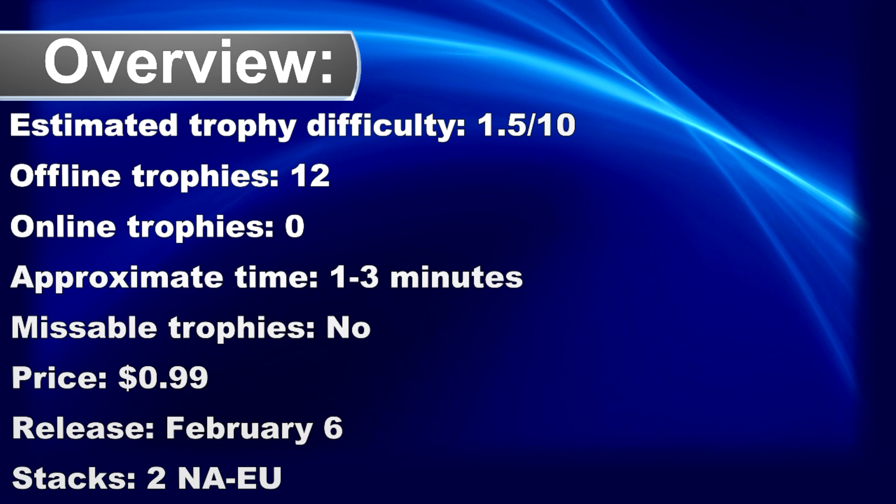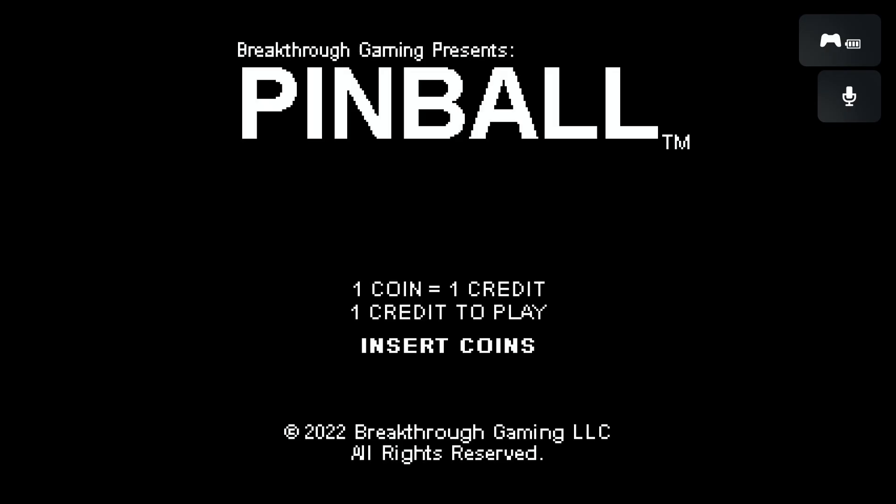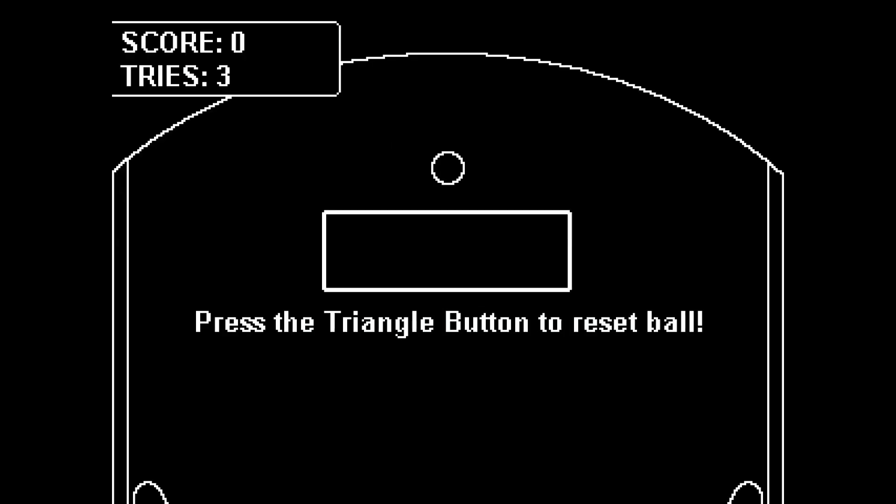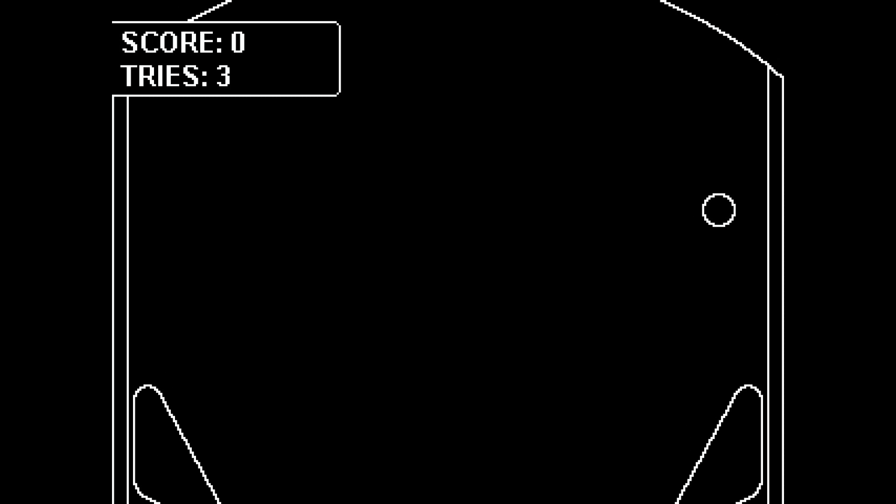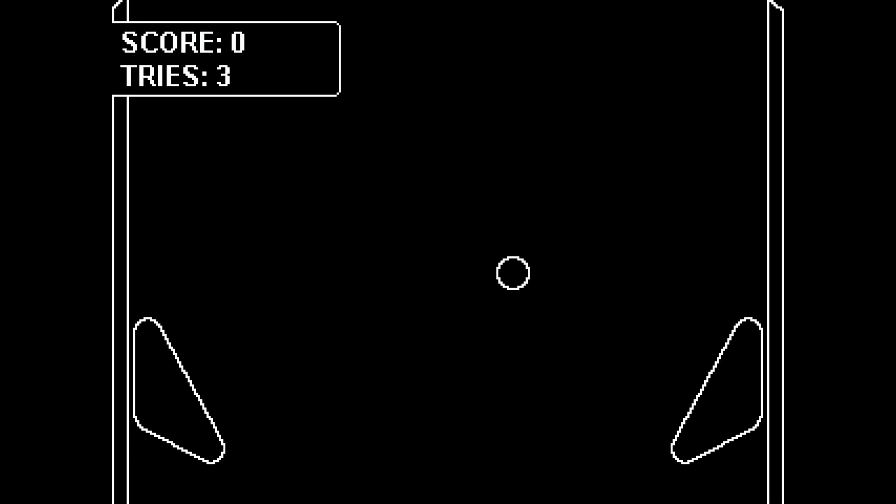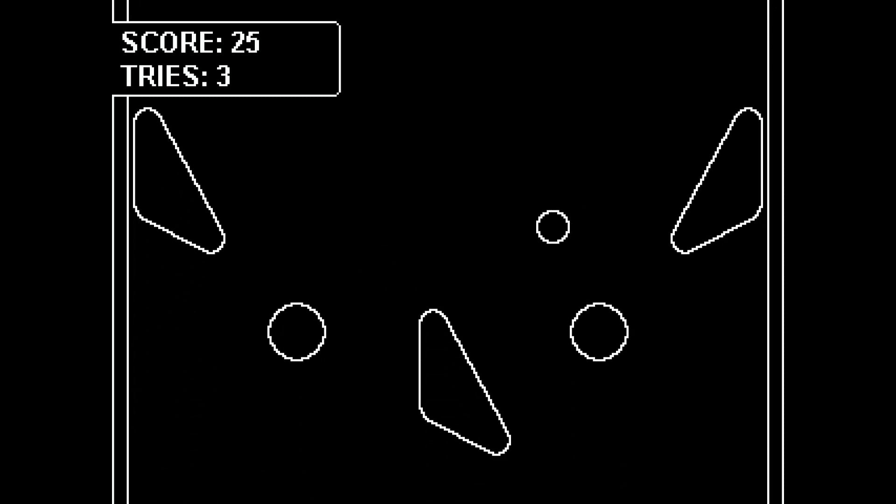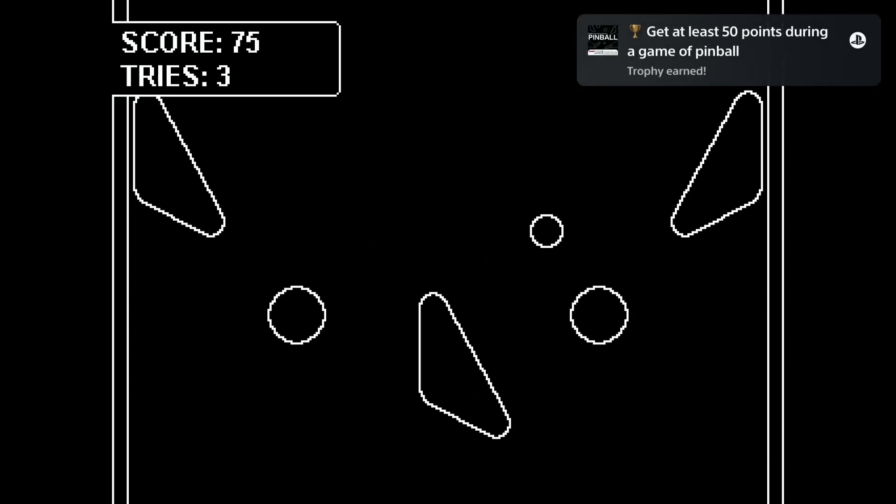What's up trophy hunters, Breakthrough Gaming is back with another very easy, cheap and fast platinum game. The game is called Pinball and can be completed within one minute. To get the platinum, you need to score 1000 points.